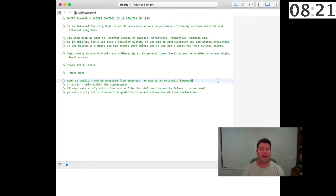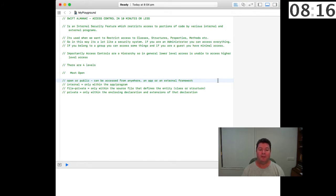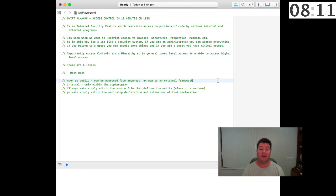Internal access control is available anywhere within your app or program that you're developing, but it wouldn't be accessible outside of your application such as an external framework.